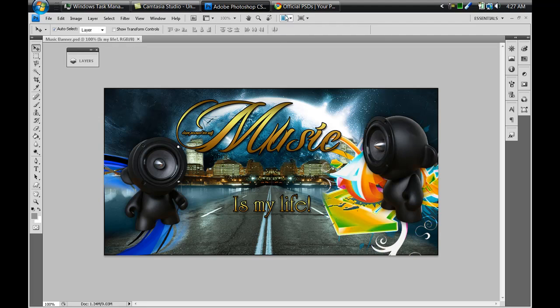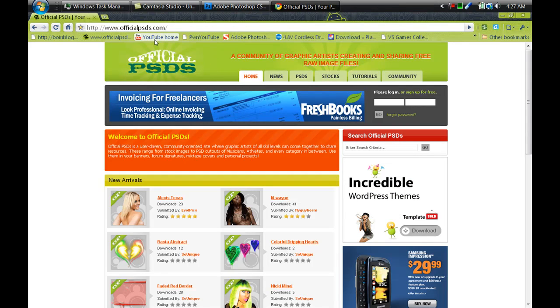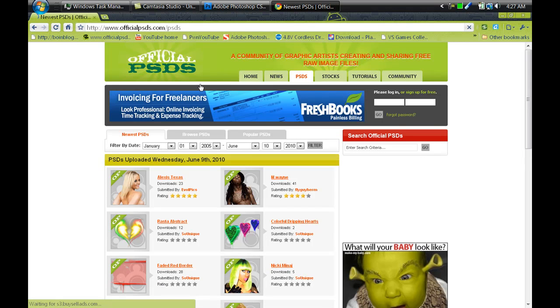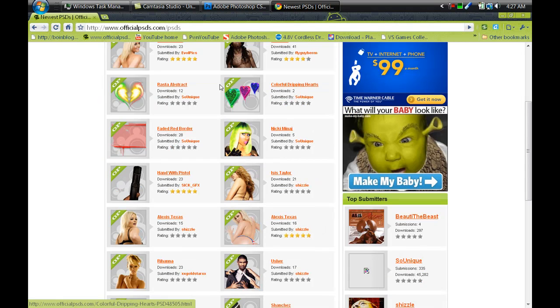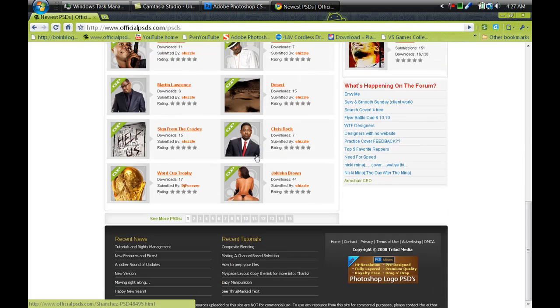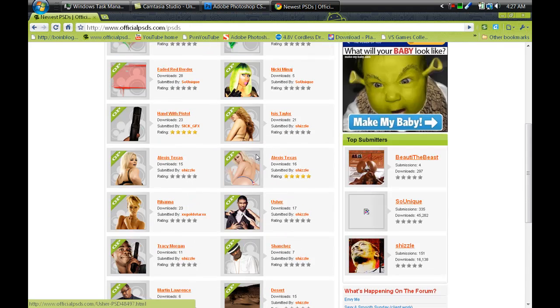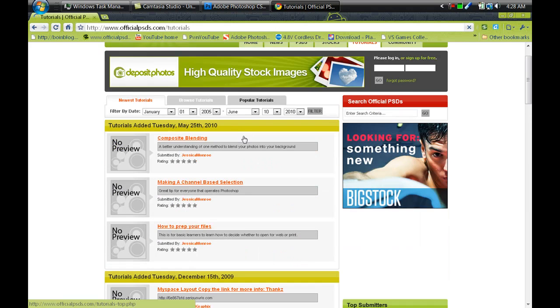Alright, so I got all my resources from officialpsds.com. I'll put the link in the video description along with all the PSDs that I used. If you head over to the site and select PSDs, you can select a whole range of different PSDs and stock images. There's tutorials here too if you guys need to freshen up on compositing, blending different channels and files, how to prepare your files and things like that.